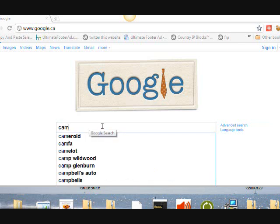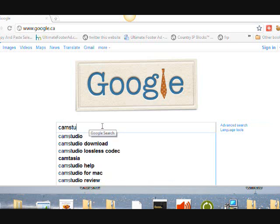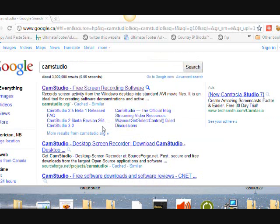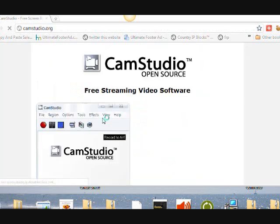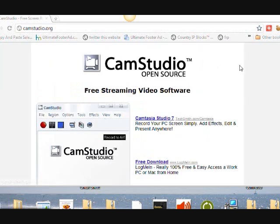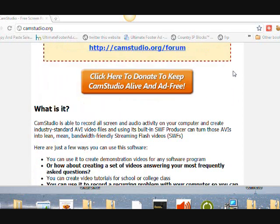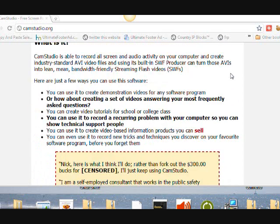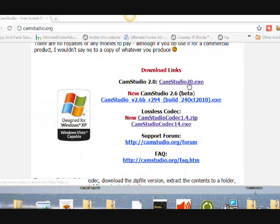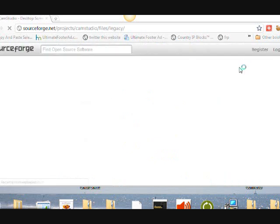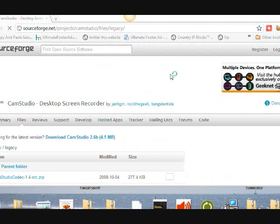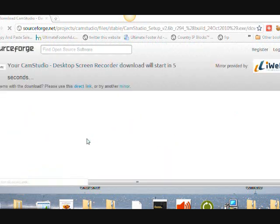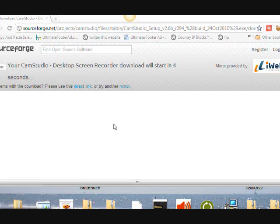CamStudio is an open source that takes videos of your desktop and downloads it to a video right to your computer. So you go to camstudio.org and you scroll down to the download link and download the latest version. There's a link there for the latest version.